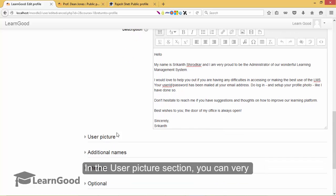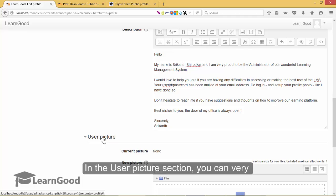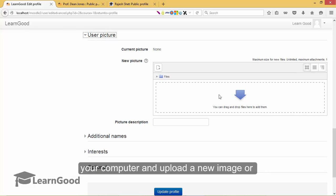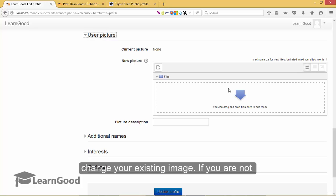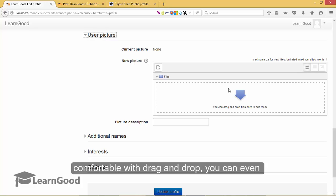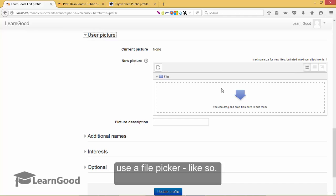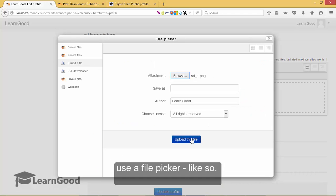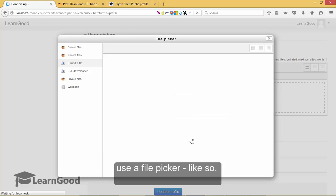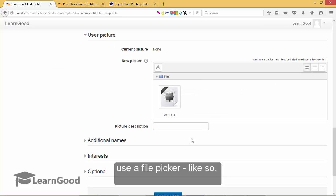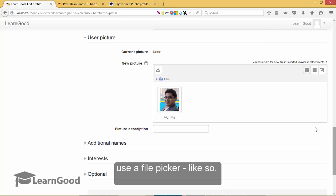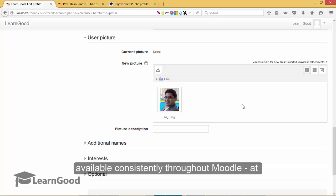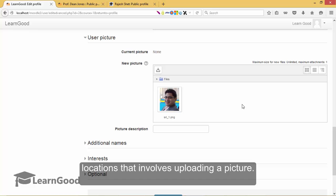In the user picture section, you can very conveniently just drag and drop an image from your computer and upload a new image or change an existing image. If you are not comfortable with drag and drop, you can use a file picker like so. And now I will click on upload this file. This convenient drag and drop interface is available consistently throughout Moodle at locations that involves uploading a picture.